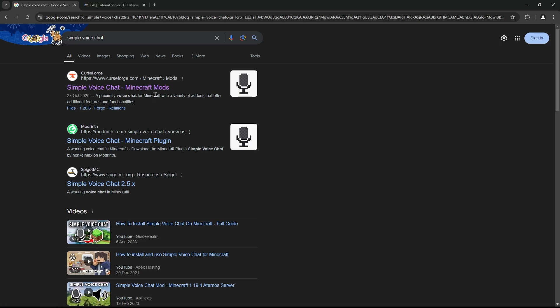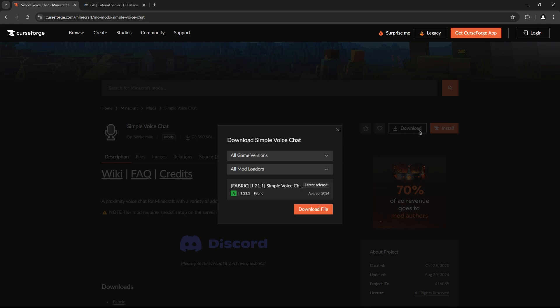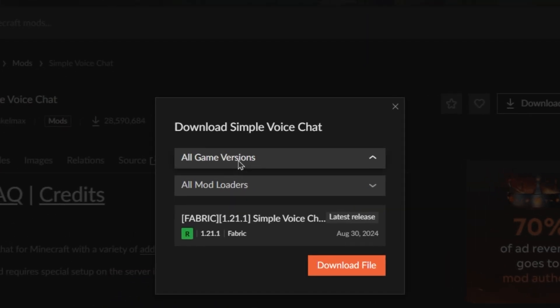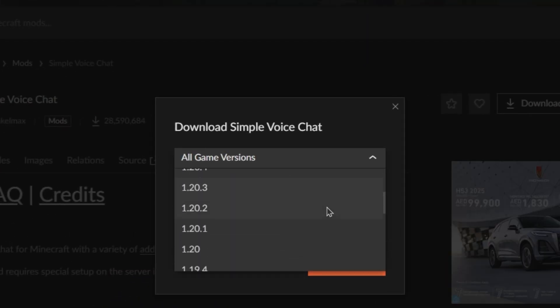The first step is to download the plugin. Head to CurseForge or Modrinth and search for Simple Voice Chat. Make sure to download the latest version that matches your server's Minecraft version.